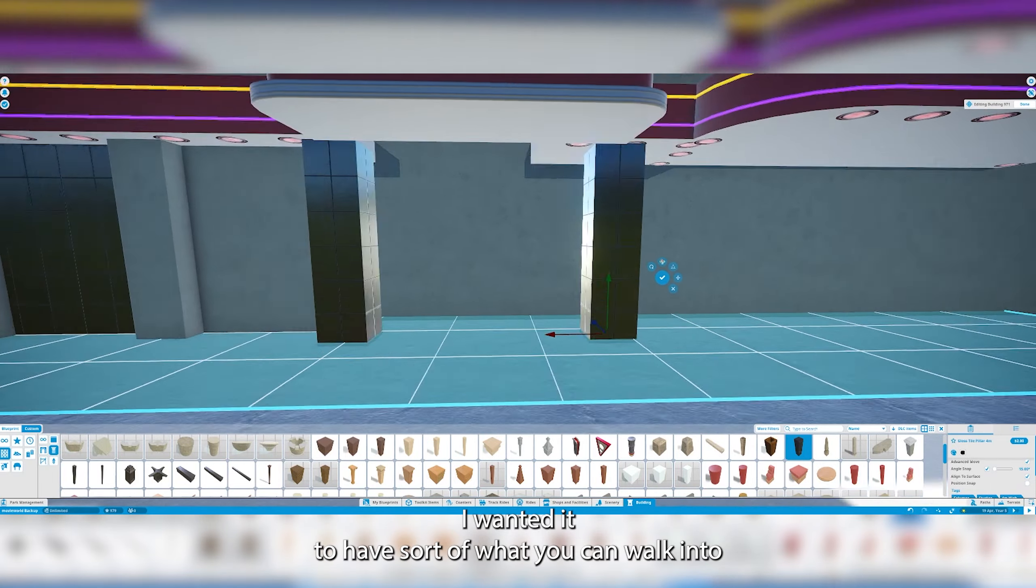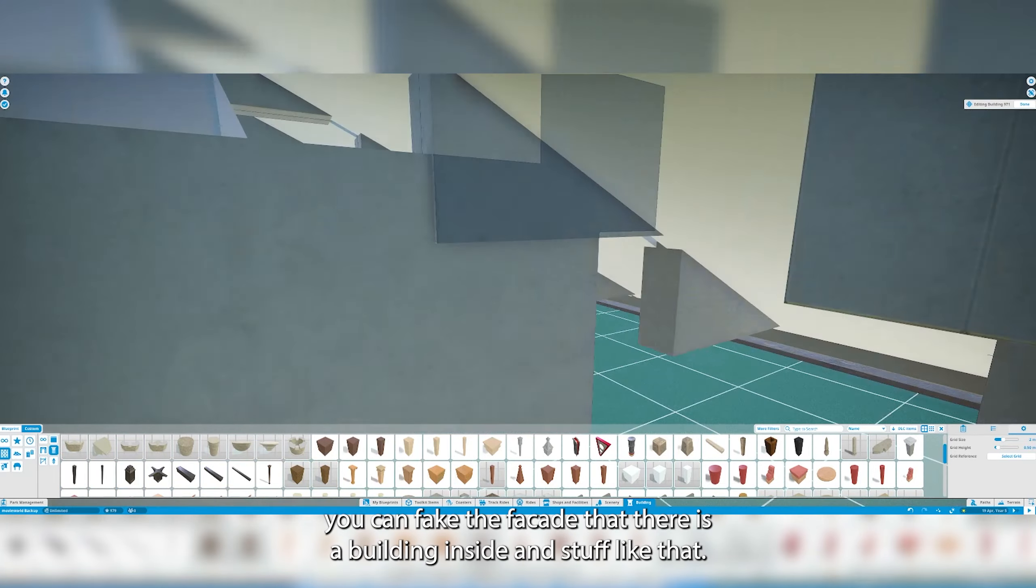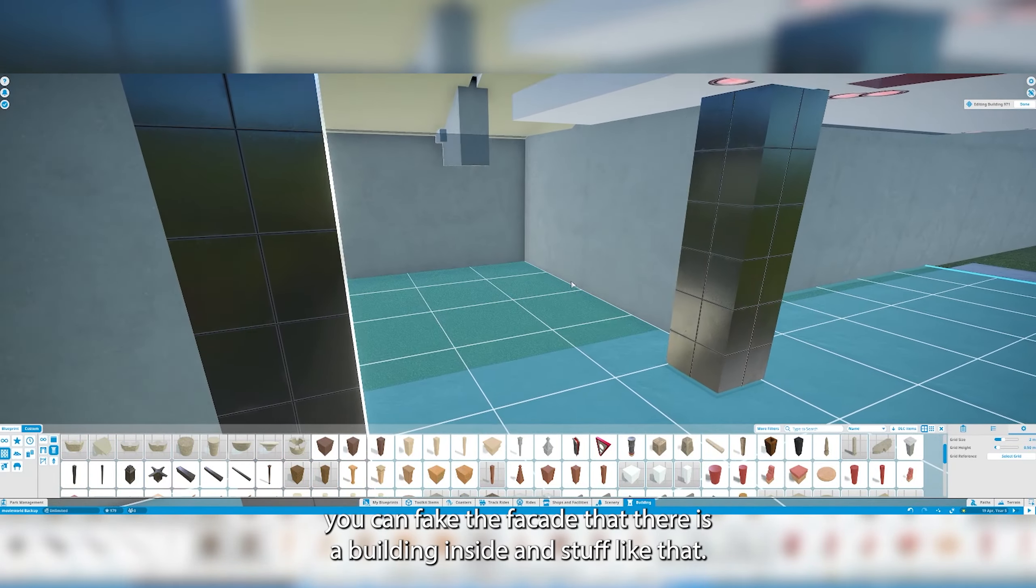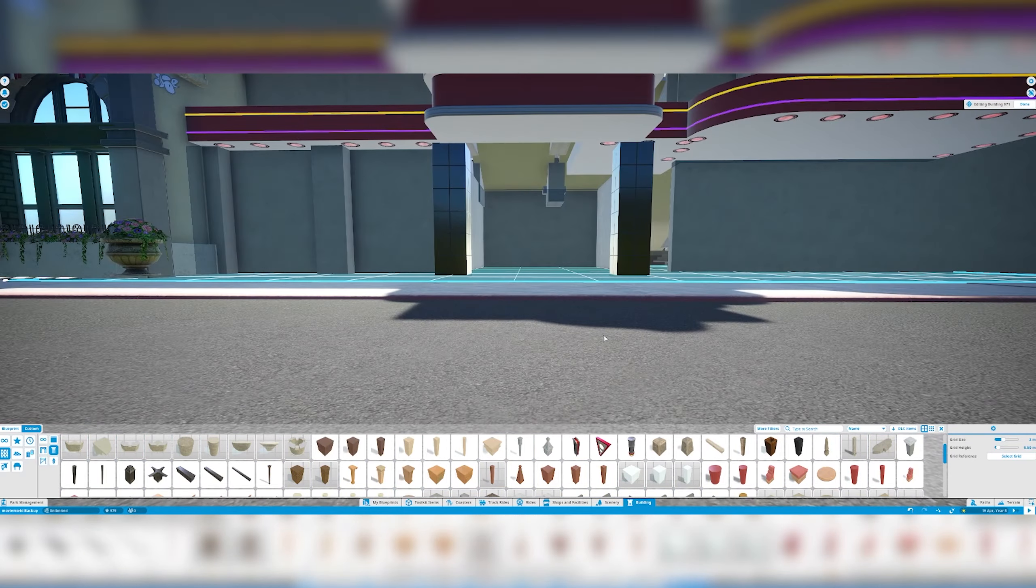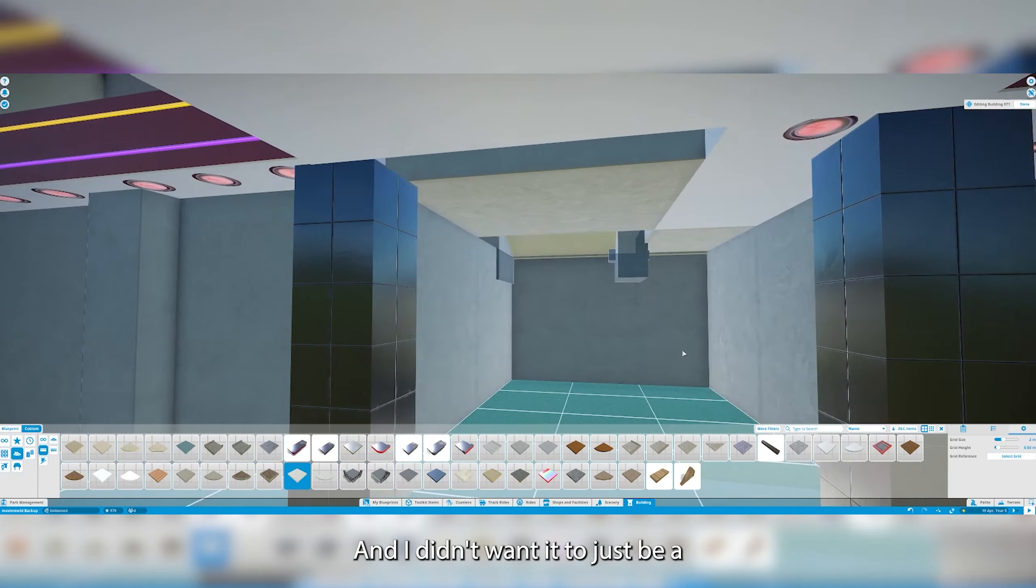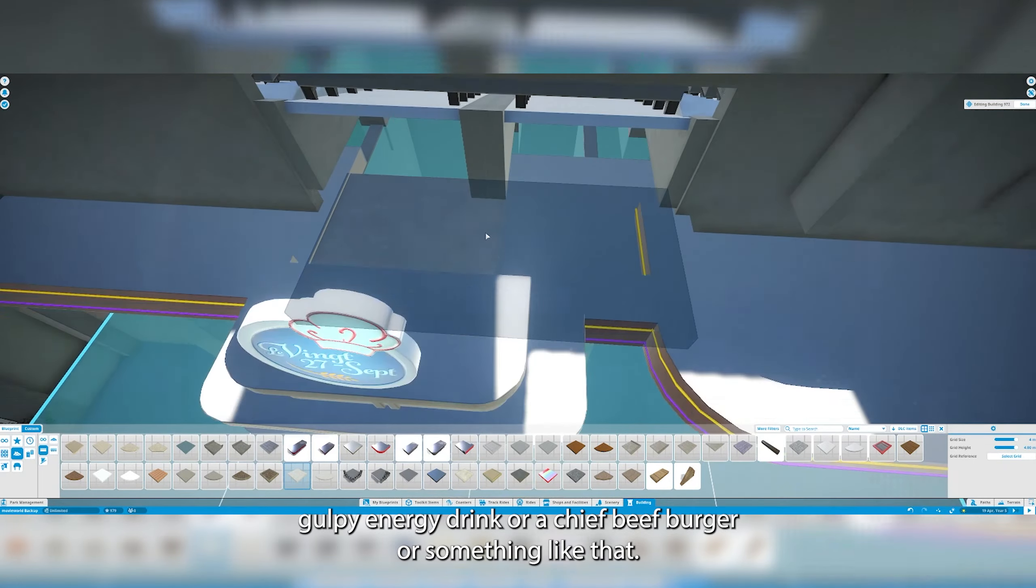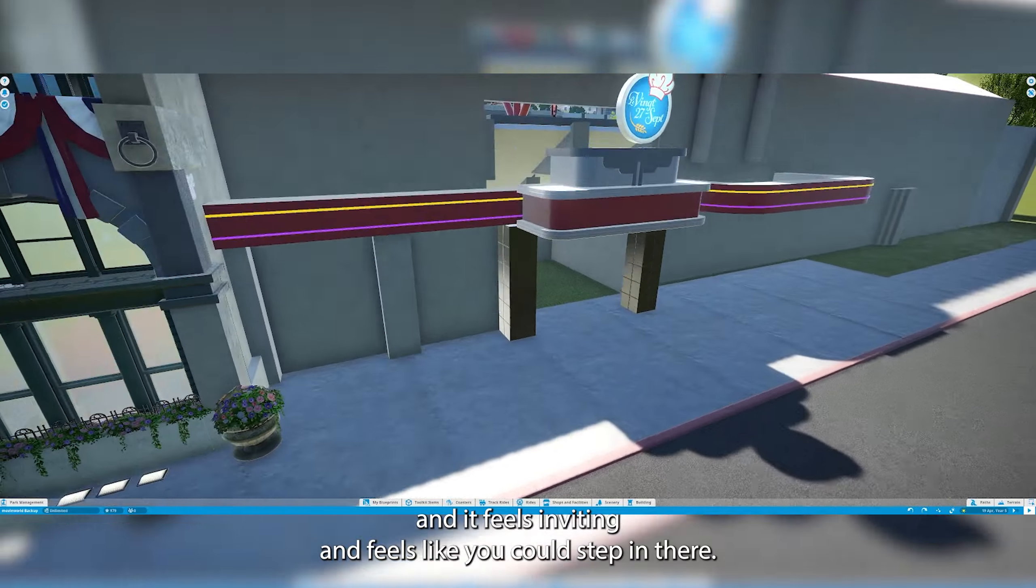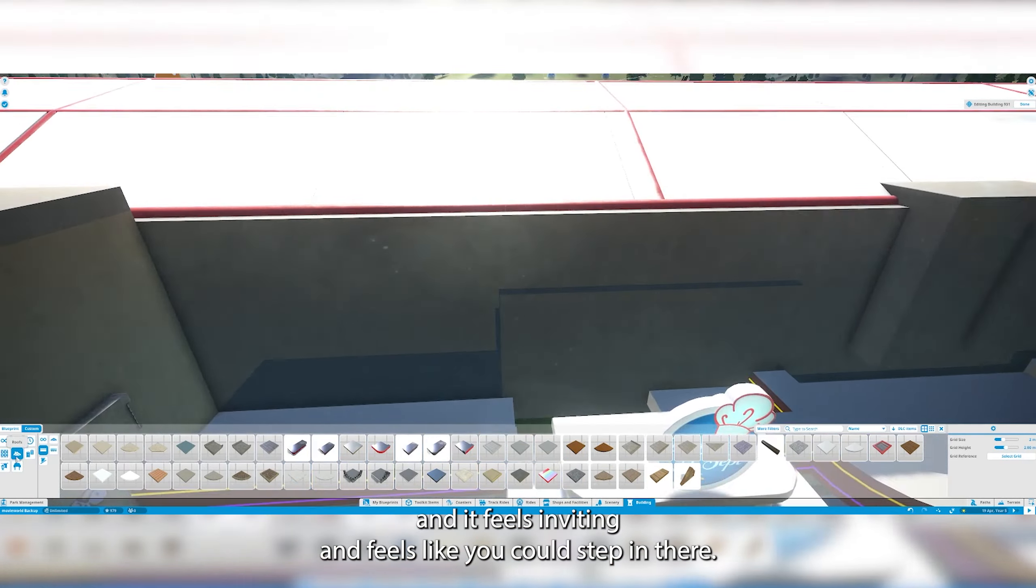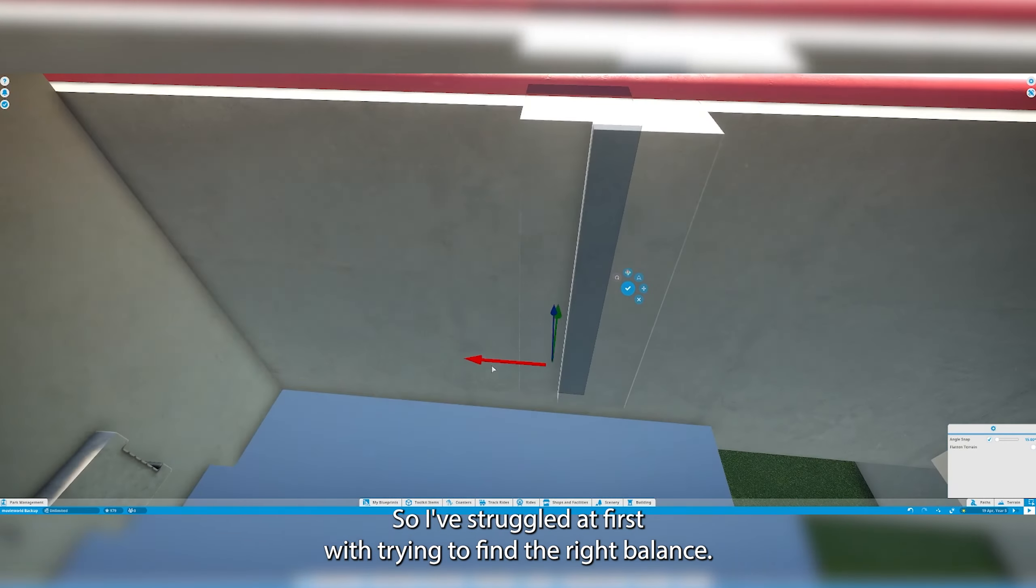I wanted it to have sort of what you can walk into because a lot of the stalls on Main Street you can fake the facade that there is a building inside, but when you're standing at the end of Main Street and you look down you can see into this building. I wanted it to look like you could actually walk in it and it feels inviting, not just a Gulpy energy drink or a Chief Beef burger. I struggled at first with trying to find the right balance.